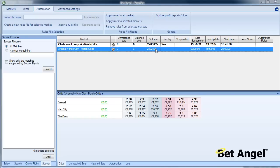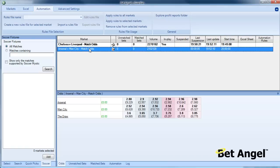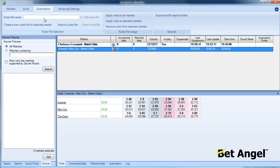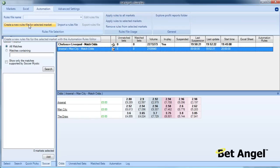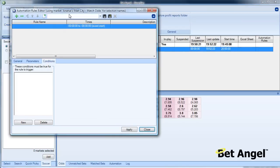Okay, on this video we're going to create a rule for the Arsenal v Man City match this evening, and we're going to create the rule in the automation area. So we select the market we want, select automation in Guardian, and then select create a new rules file.